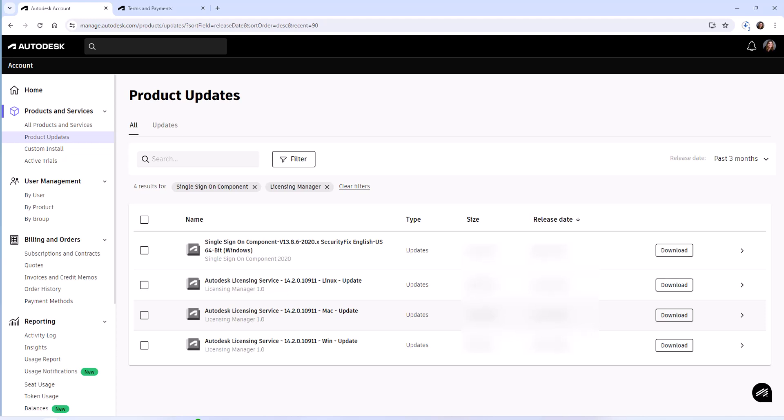These two are particularly important because regardless of what type of Autodesk software you have, to make your single sign-on license function and software function properly, you're going to need these updates.